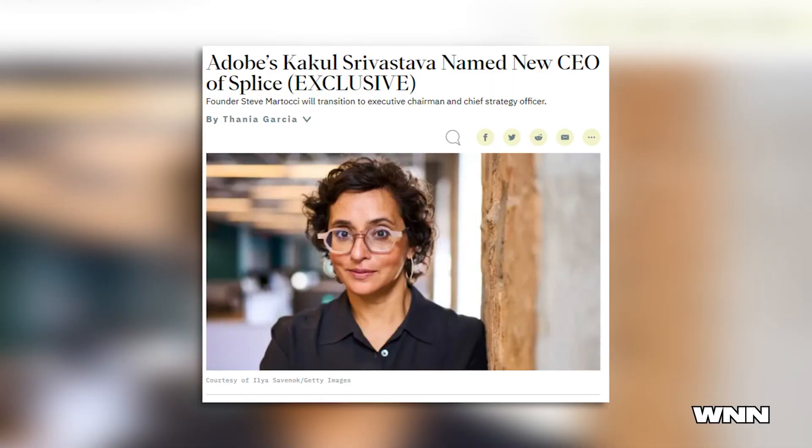I'm going to butcher this name for sure — so if I do, I'm sorry, but I 100% will. Adobe's Kalkul Srivastava has been named the new CEO of Splice. I hope they don't go subscription-based.